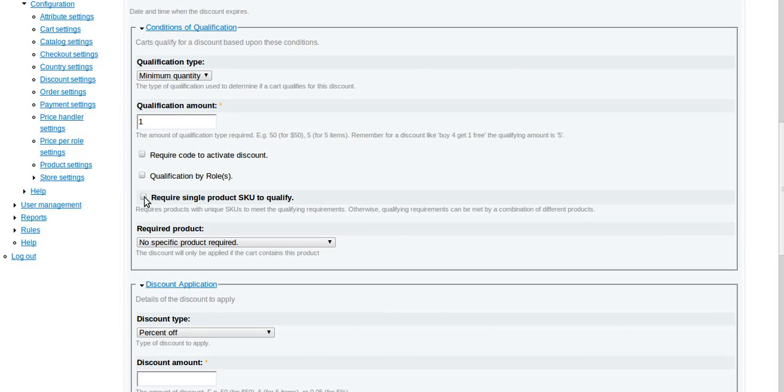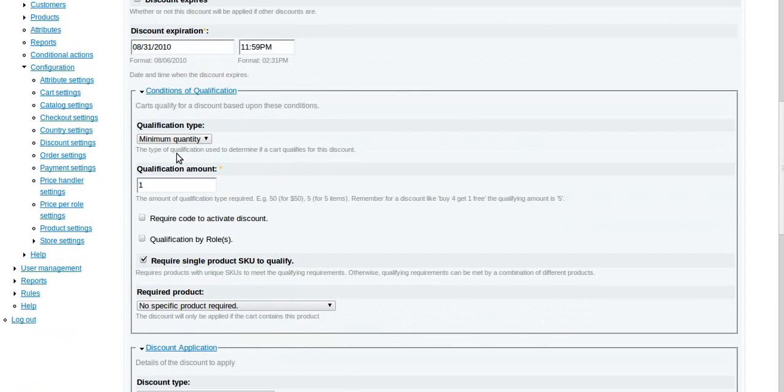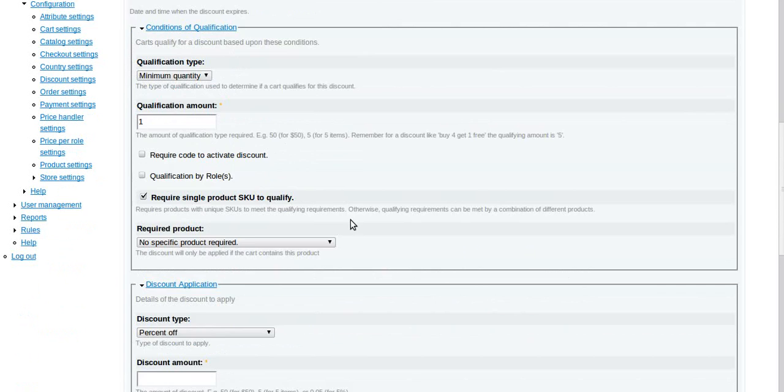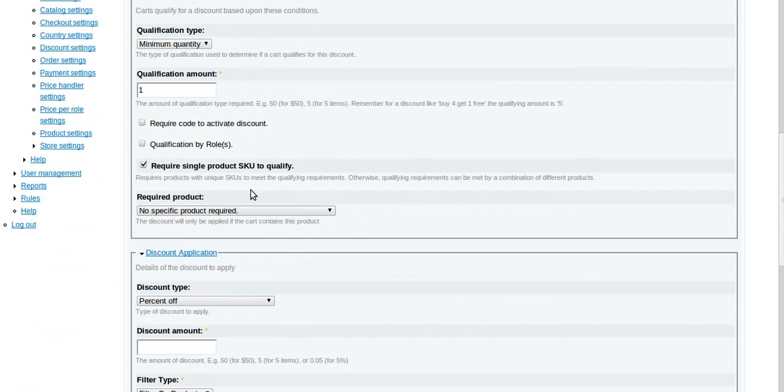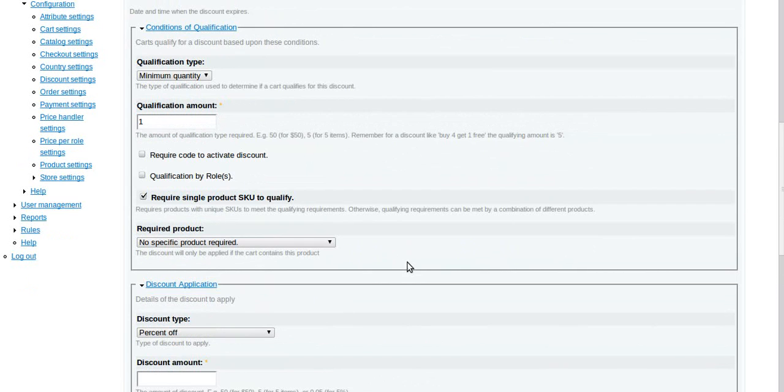Require single product SKU to qualify. This is again back to the is it everything or is it just one thing. If it's just one thing, you're going to want to require the single product SKU. As the help text says, requires products with unique SKUs to meet the qualifying requirements. Otherwise qualifying requirements can be met by a combination of different products.